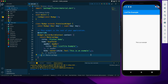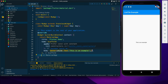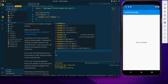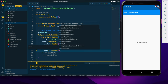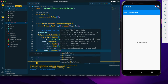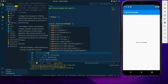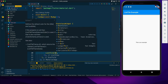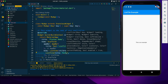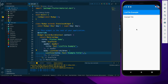This is our Flutter project. I have removed the default counter app and provided a Center widget in the body. Now I am going to create the ListTile within a ListView. I'll get rid of the Center widget, create a ListView, and for its children I will create a ListTile.